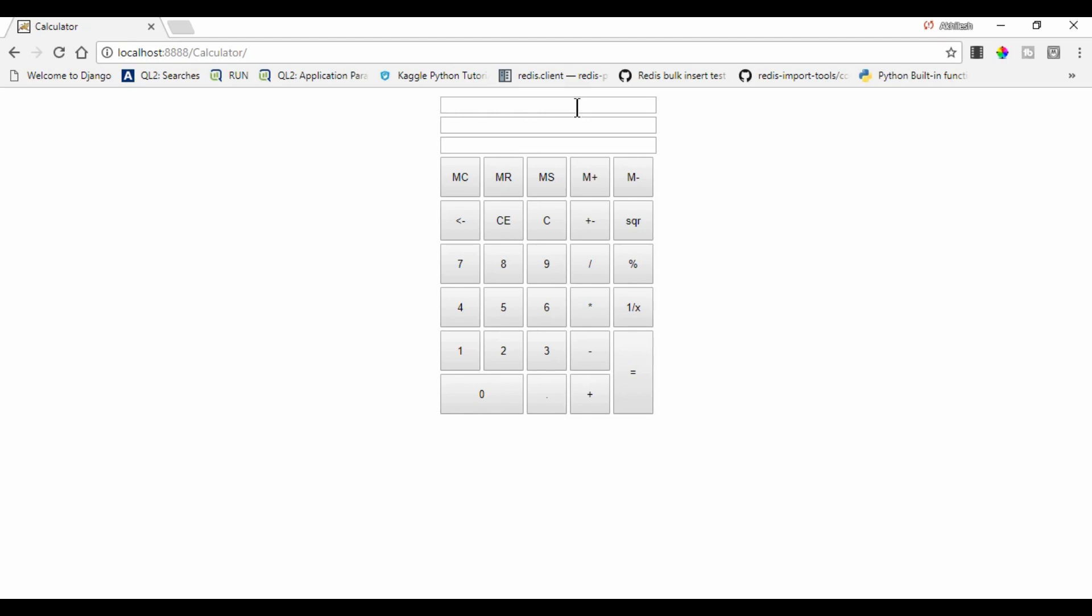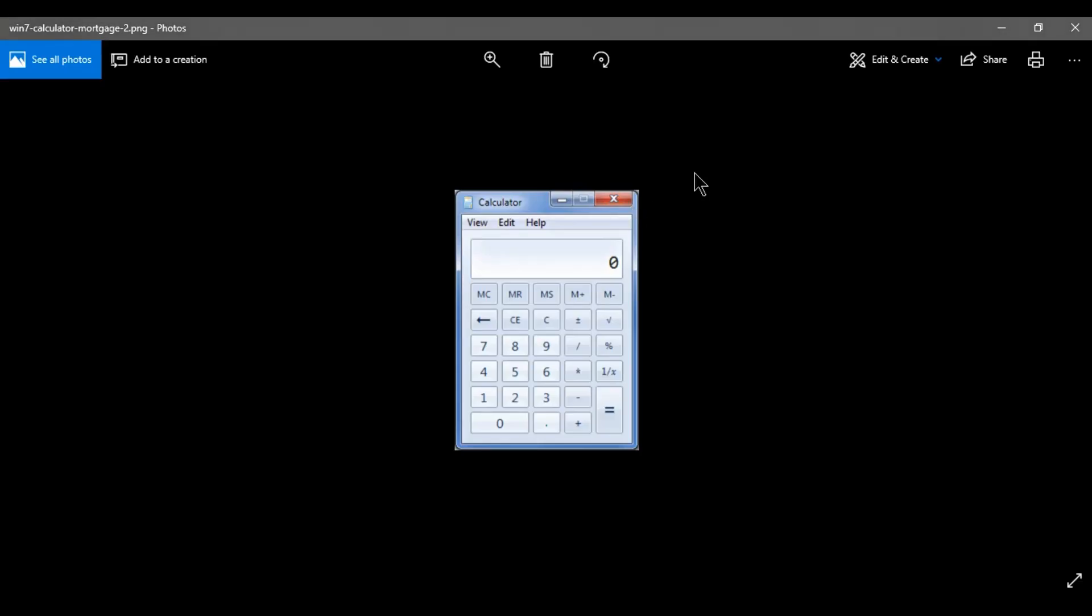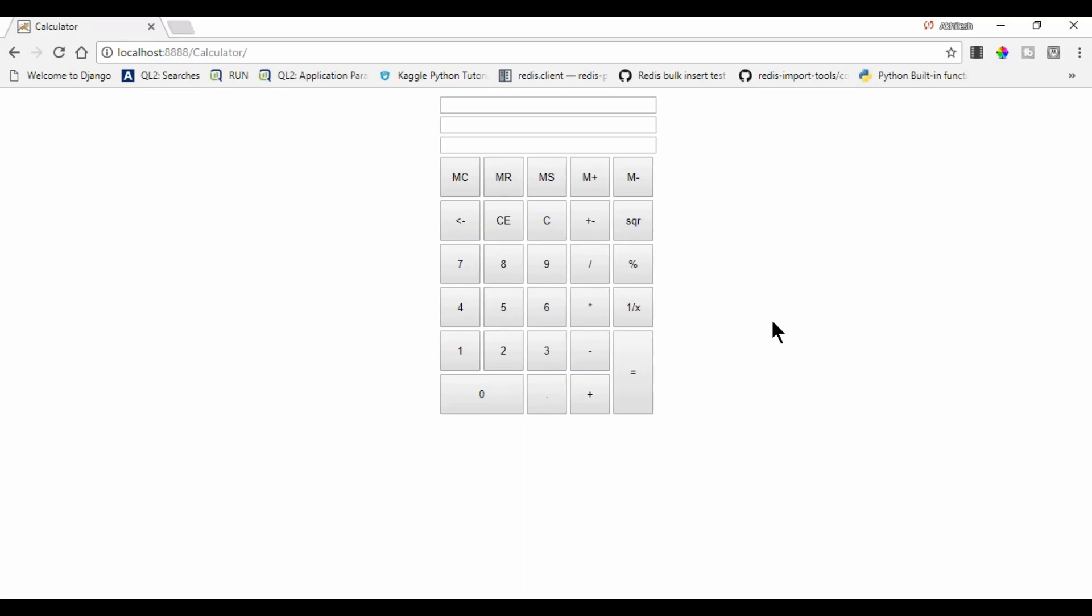Now so our design is ready. As in this picture, we are not going to create these menus. We are just developing a normal calculator.